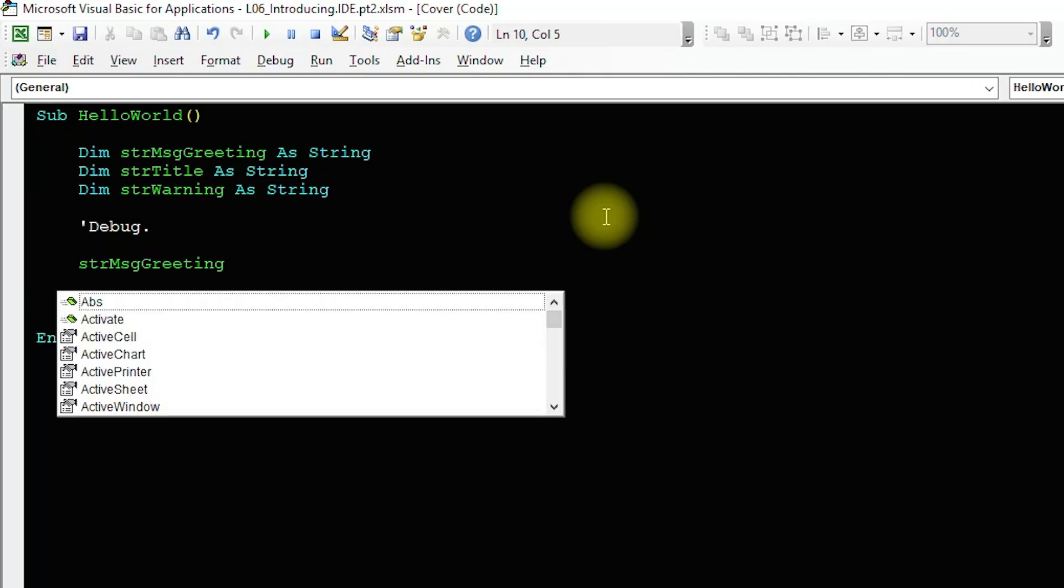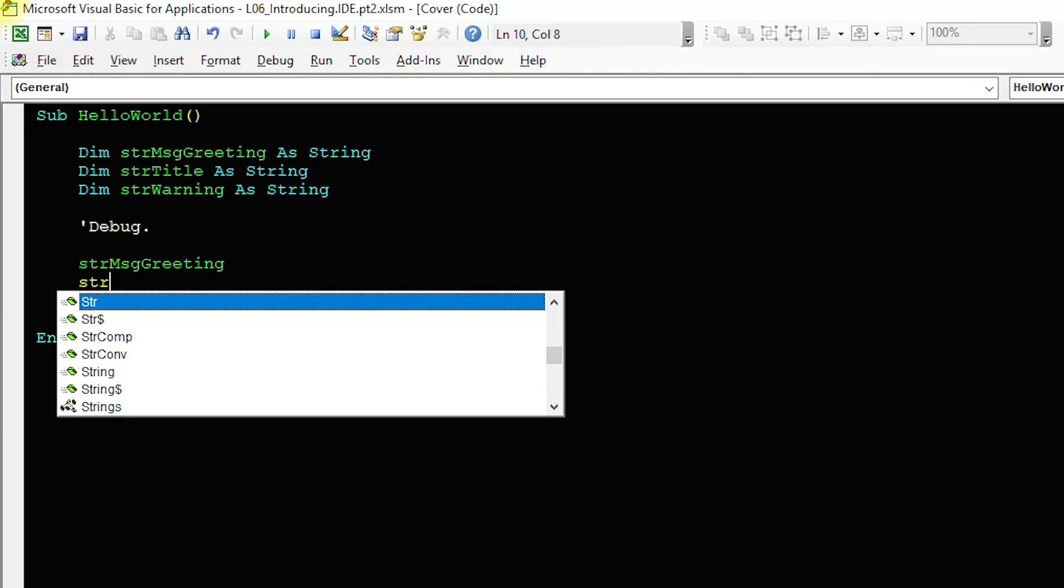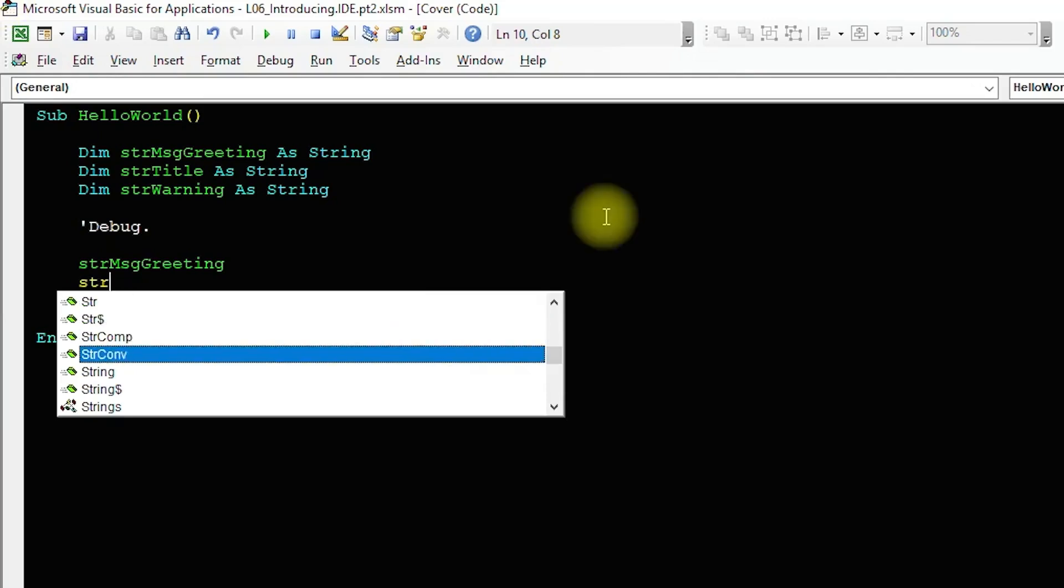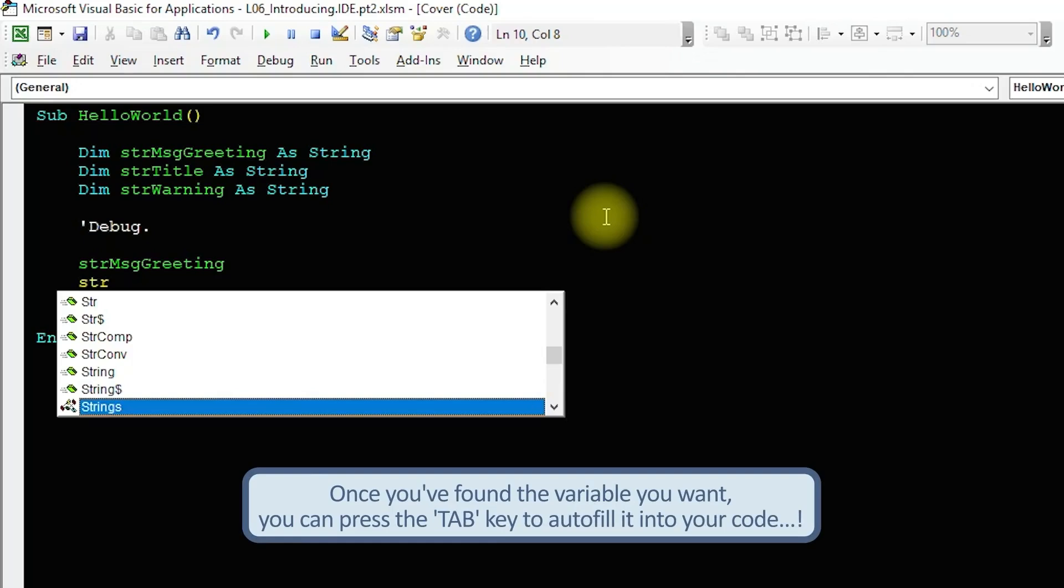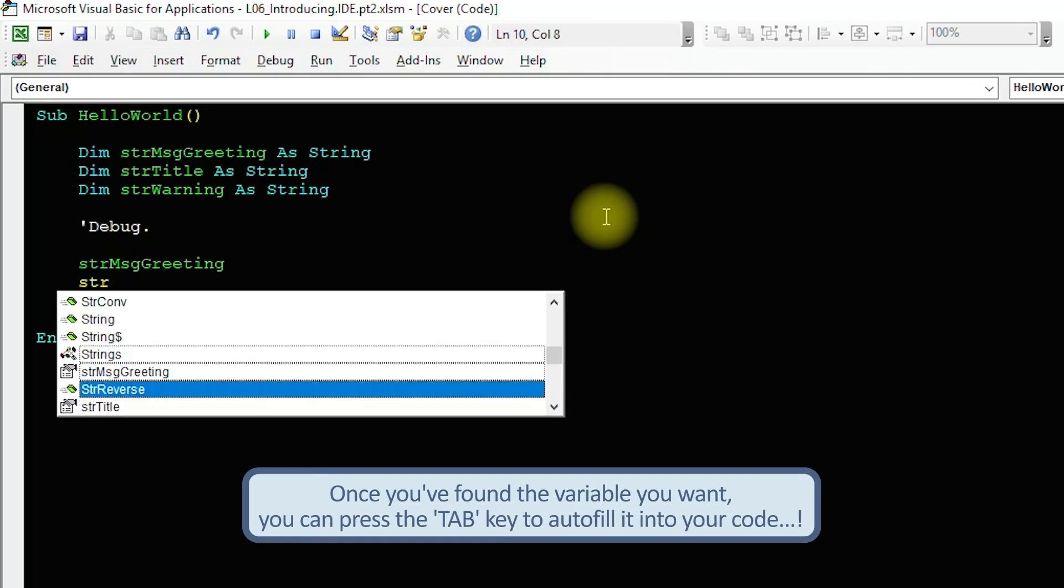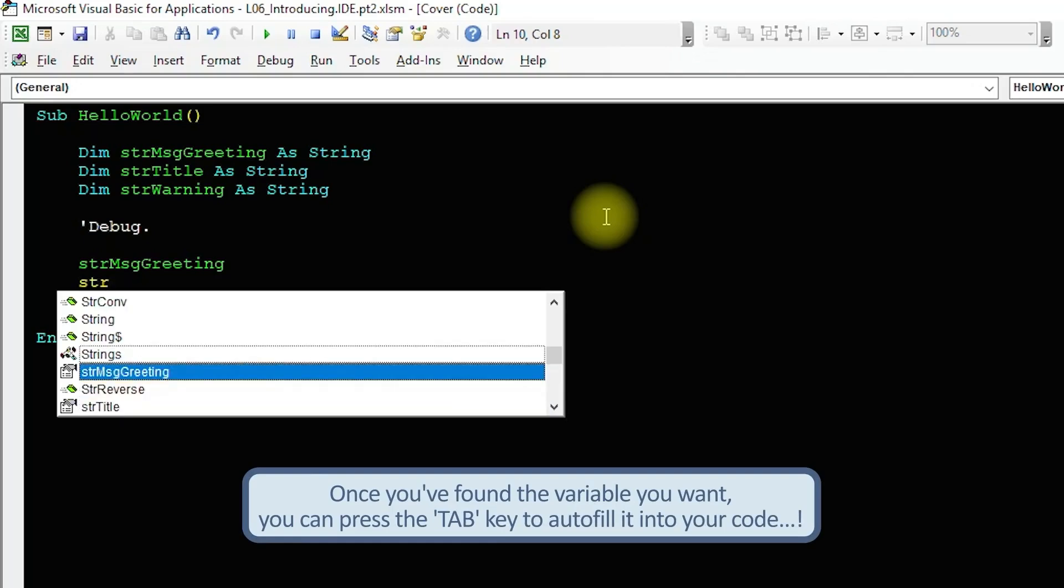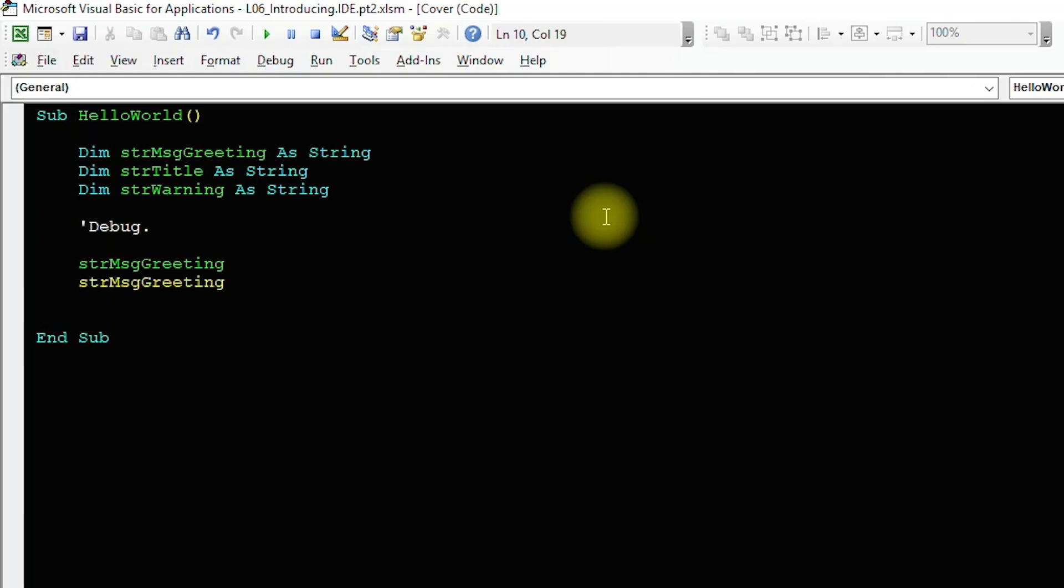Okay, it brings up a list. So far, so boring. Now, type in the first three letters we're using for our string variables. There! The list is alphabetically ordered and we've jumped all the way down to the items which begin with str. Let's look for our string variable and highlight strMessageGreeting and hit the tab key. Boom! It's auto-filled.